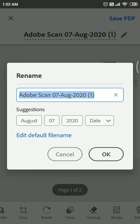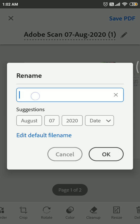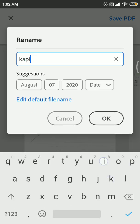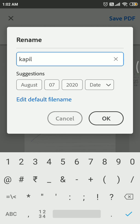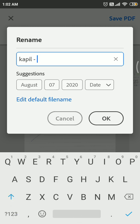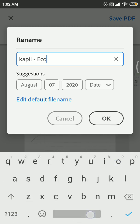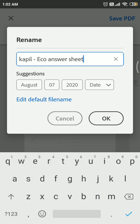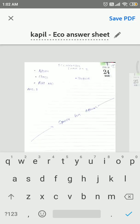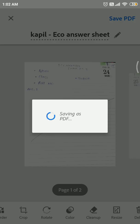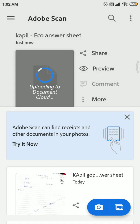Write your name here - students, you have to write your name and then upload. I'm writing it as Kapil and writing it as Eco answer sheet. This is my Eco answer sheet. Now I'm clicking on OK. After that, I am saving it as PDF.